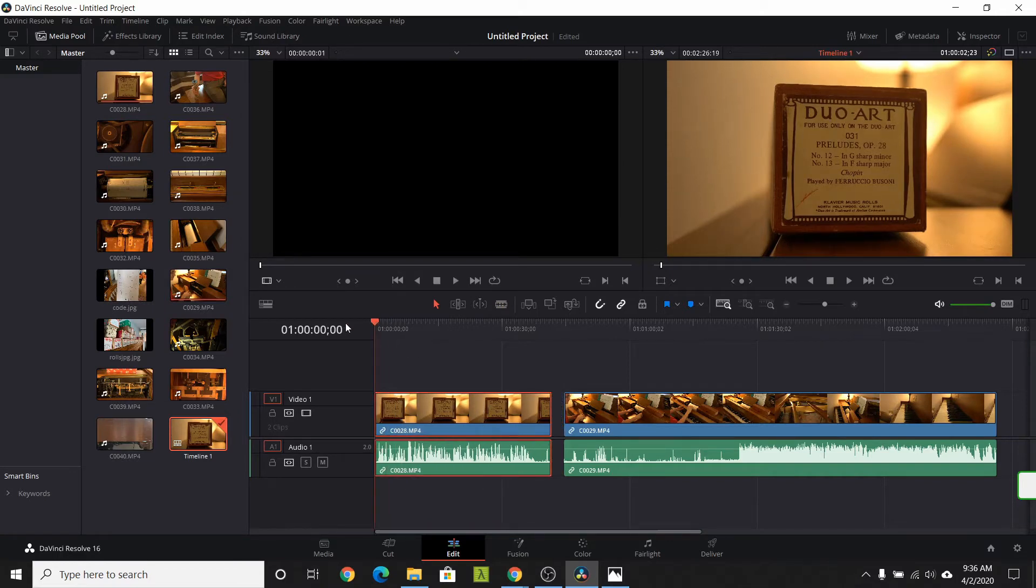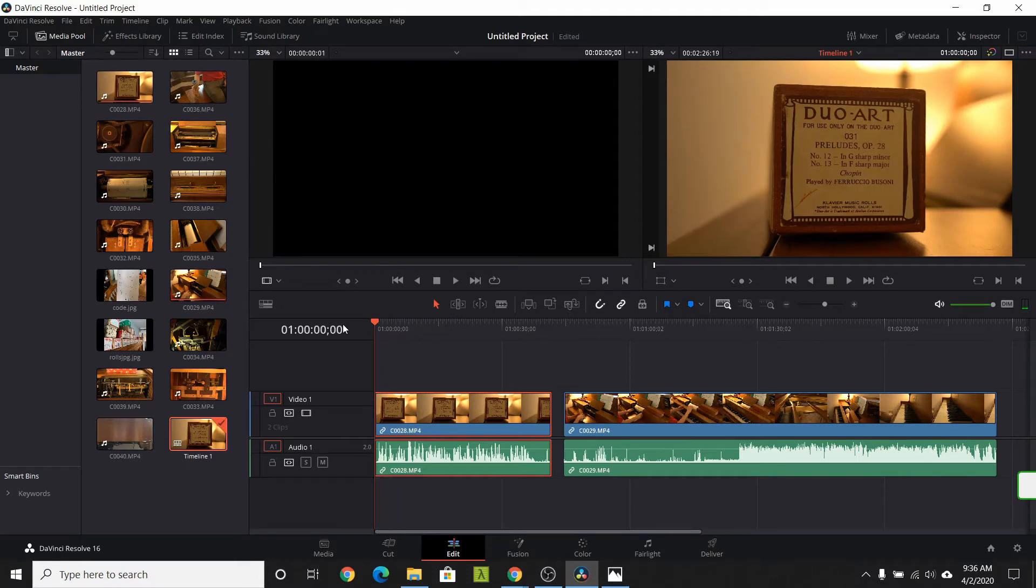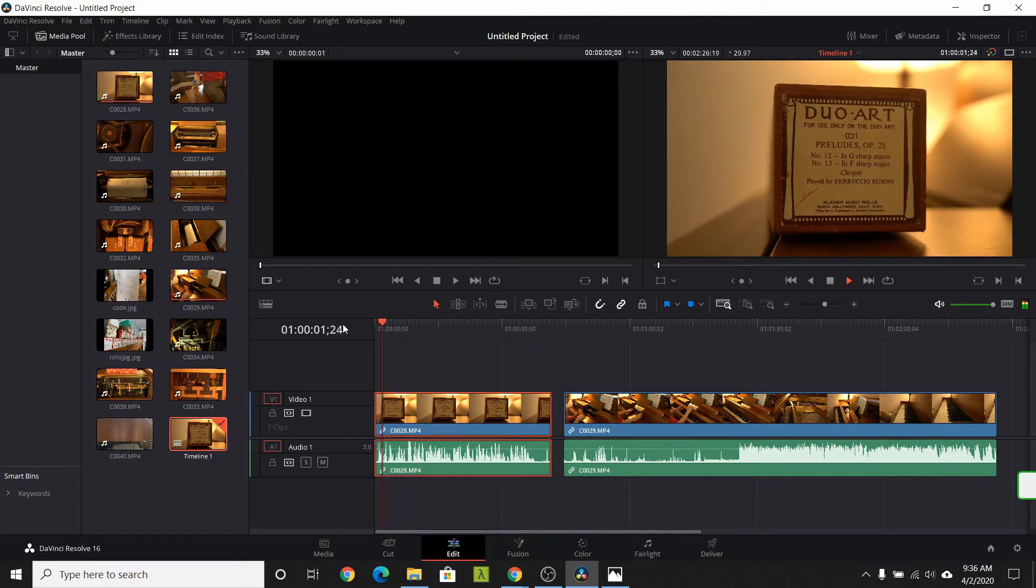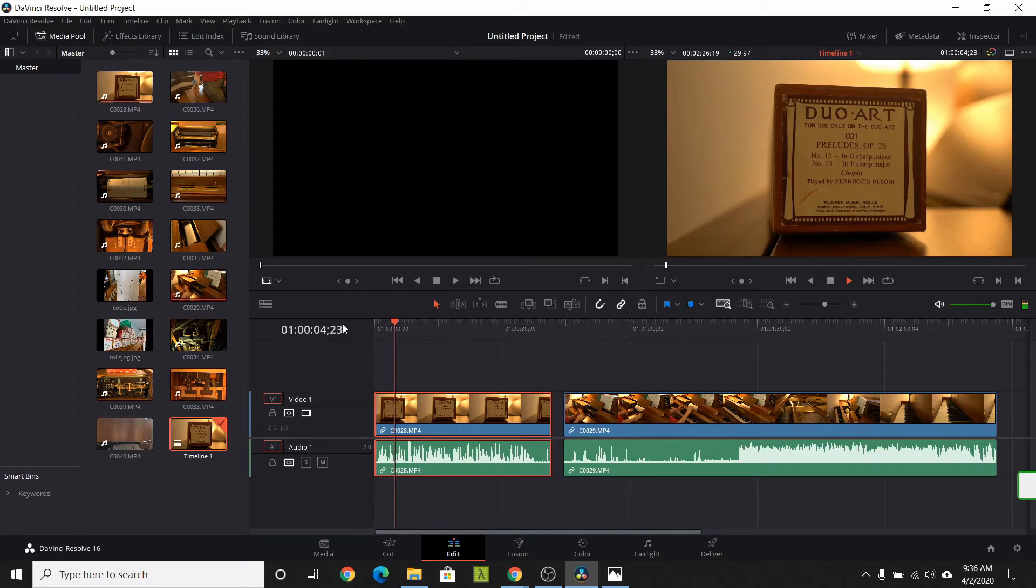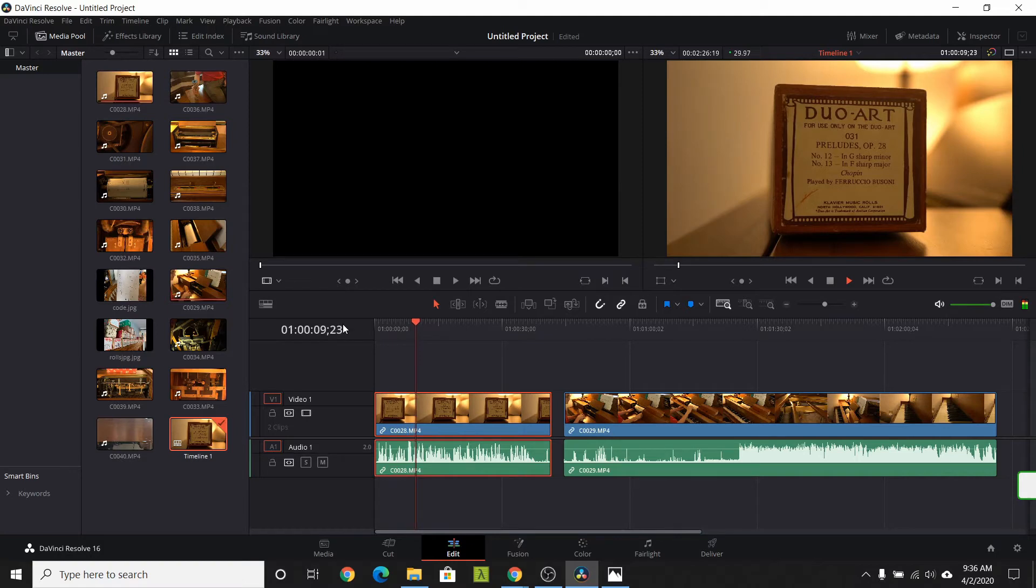Hit space bar to test the trimmed footage. So this is a dual art roll. A couple preludes by Chopin. And what makes this roll different.